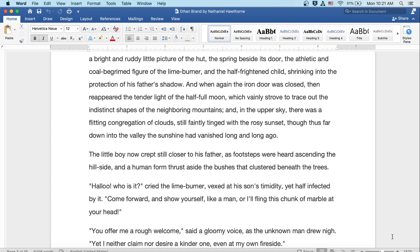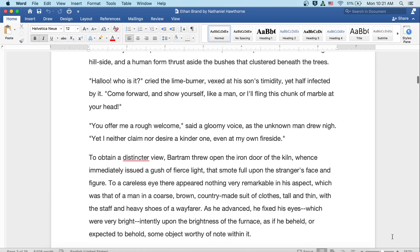Hello! Who is it? cried the lime burner, vexed at his son's timidity, yet half-infected by it. Come forward and show yourself like a man, or I'll fling this chunk of marble at your head! You offer me a rough welcome, said a gloomy voice, as the unknown man drew nigh. Yet I neither claim nor desire a kinder one, even at my own fireside.